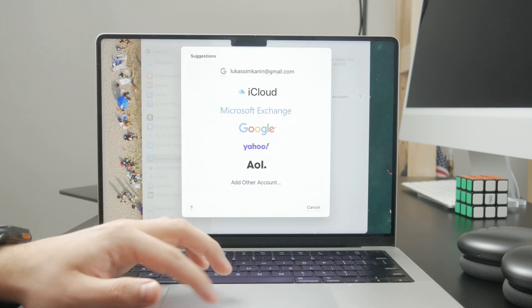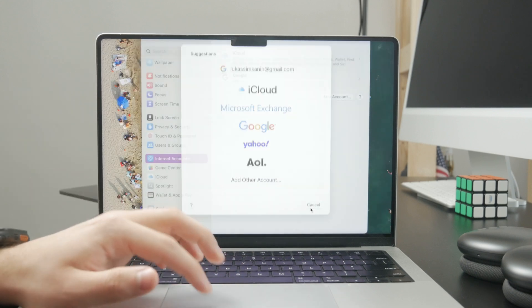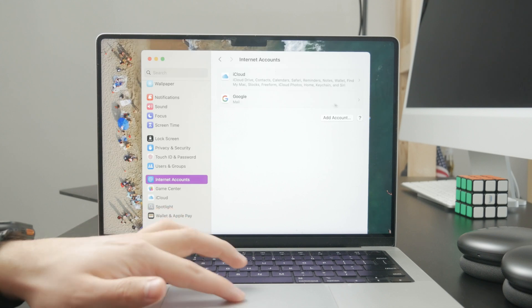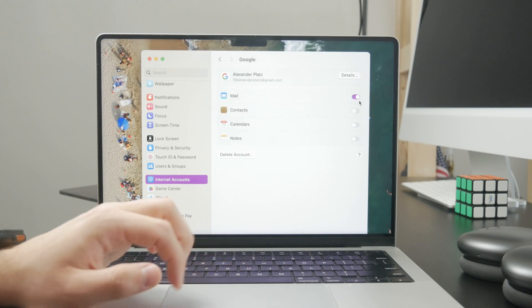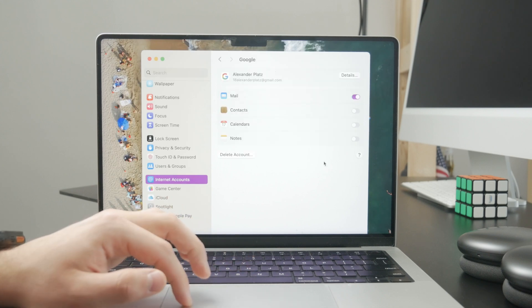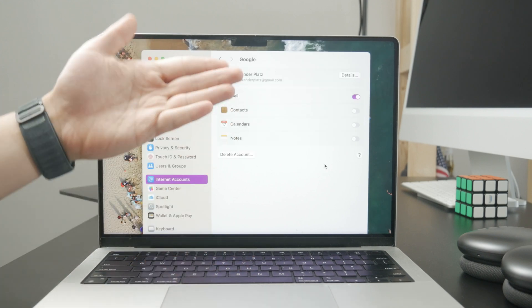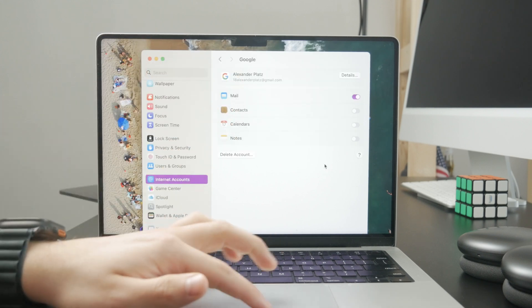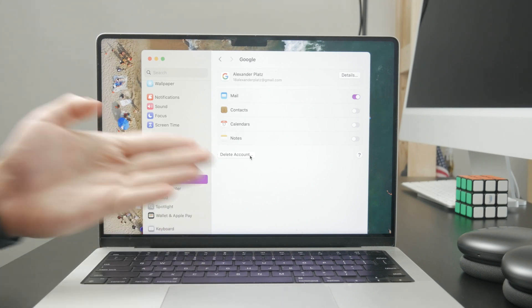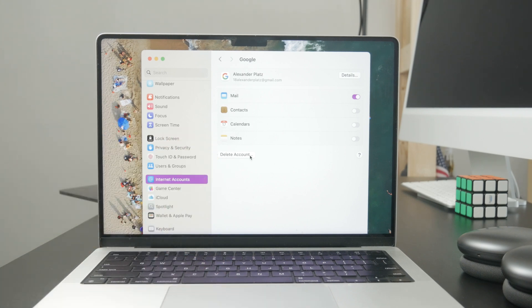You also have Yahoo. If you've been logged in with your Yahoo email and want to delete it, just click on it and remove it from the MacBook entirely.